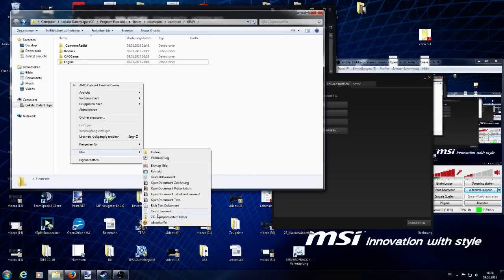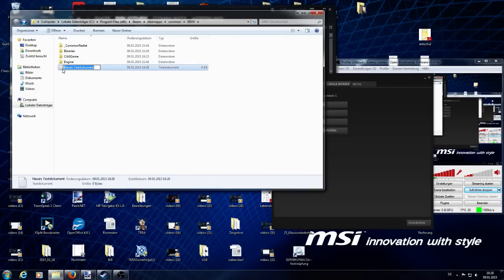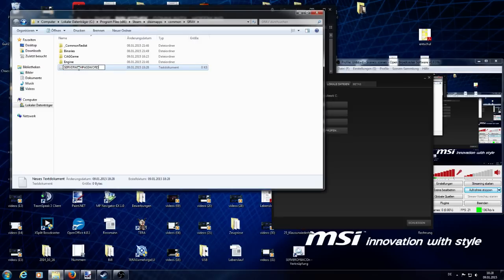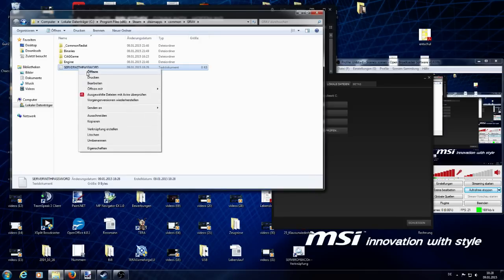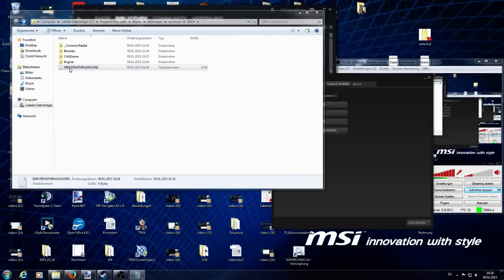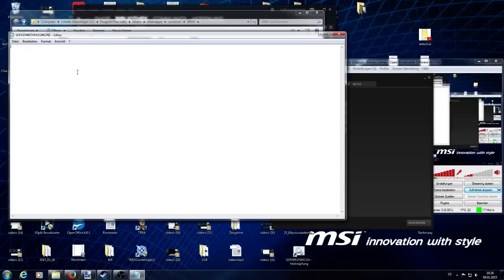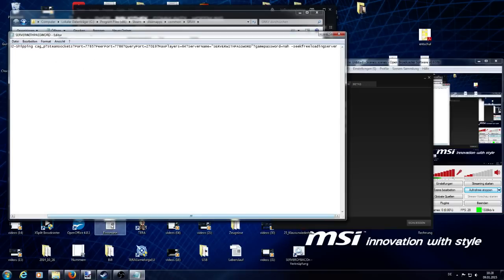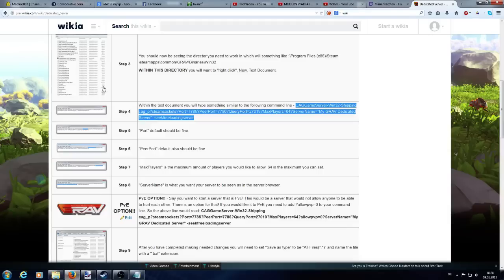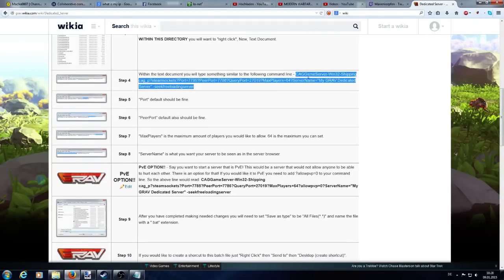You now want to create a new text document. I'll just name it Server with Password so I recognize it's really this data. What I want to do is to open it and put in this file. I got this file from the Wikia. You find it here.